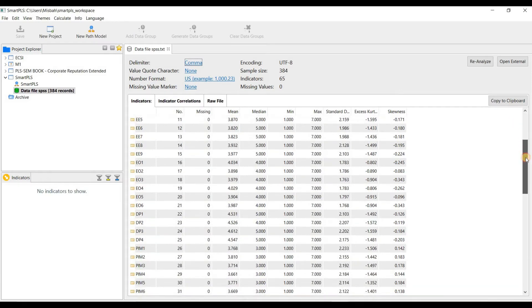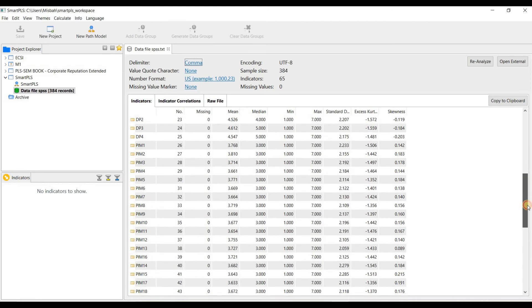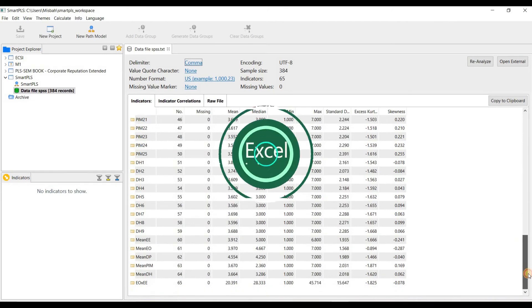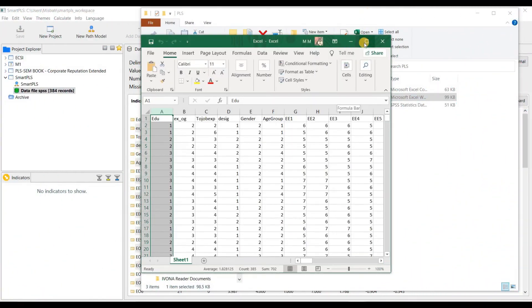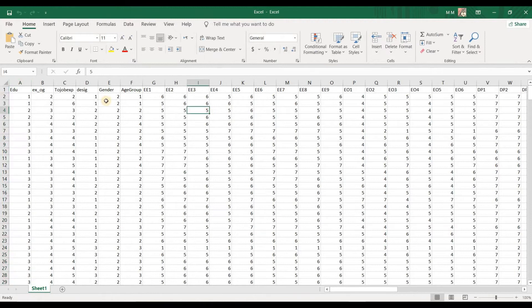Now I will show you how you can import your data from Excel into Smart PLS. Open your data set in Excel file. For a successful import, the following requirements must be met.